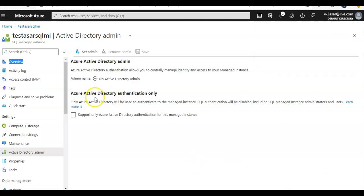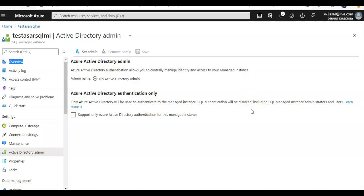Now it says Azure Active Directory authentication only. So it says only Azure Active Directory will be used to authenticate to the managed instance. SQL authentication will be disabled, so make sure that when you check this option...